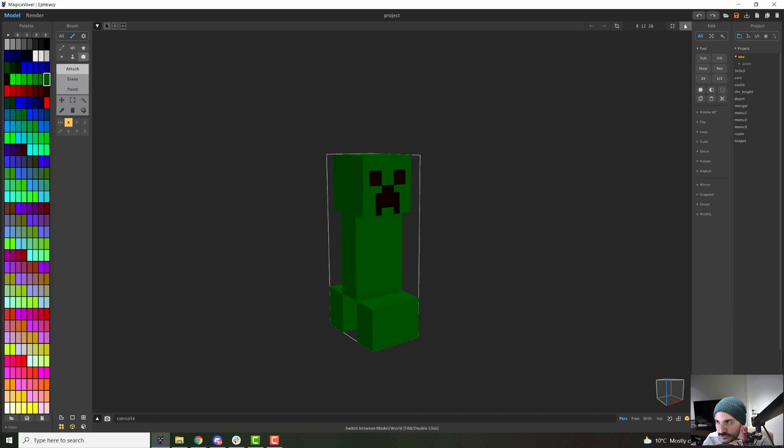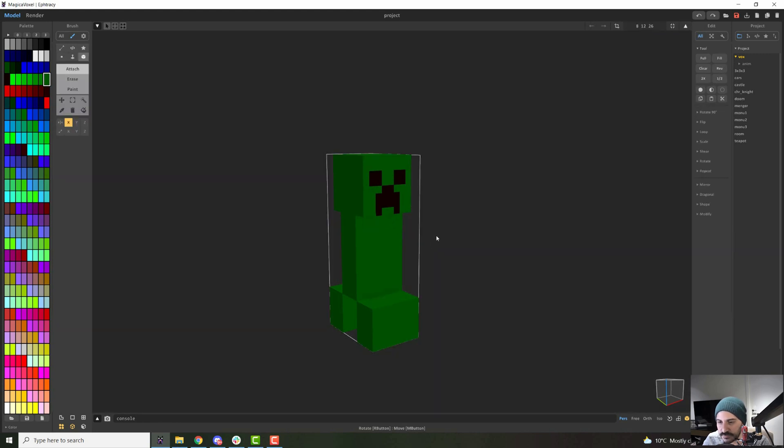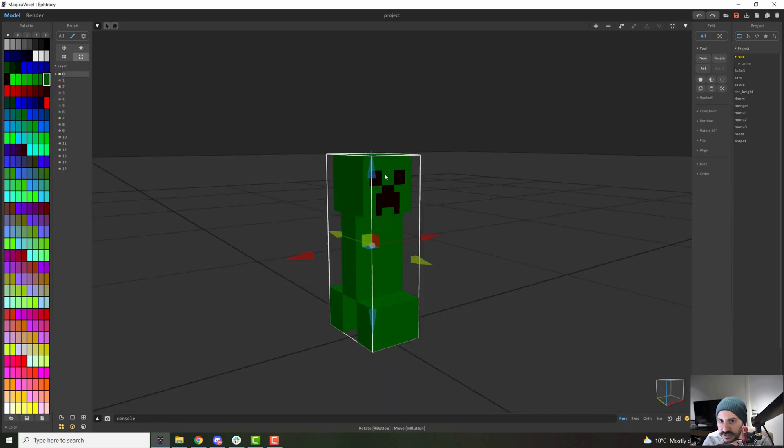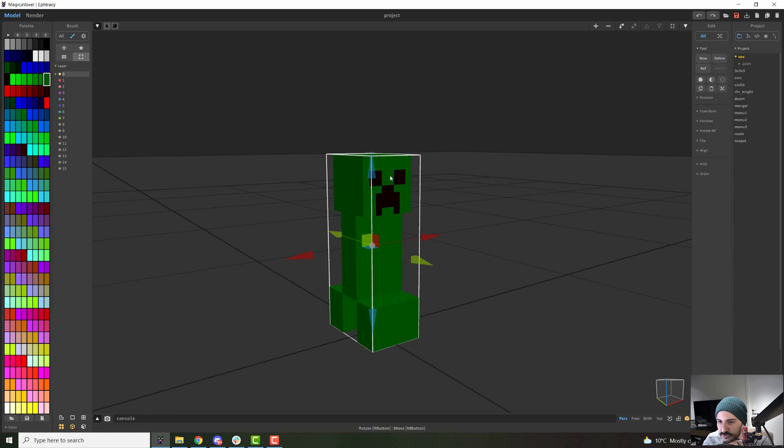When you're finished, you click out. You can also press tab to do the same, or you can double click into the model, double click out to go in and out.